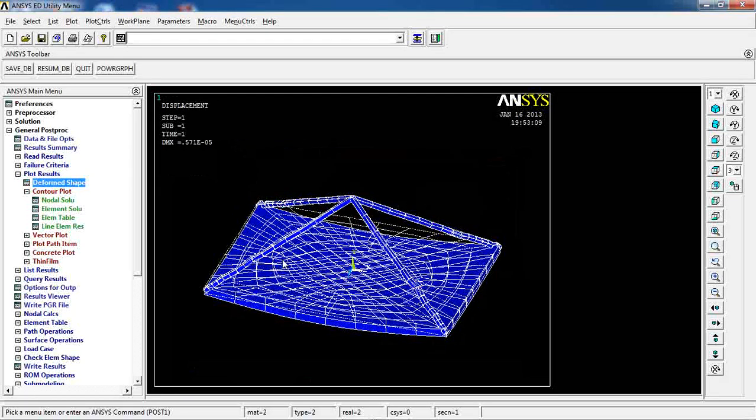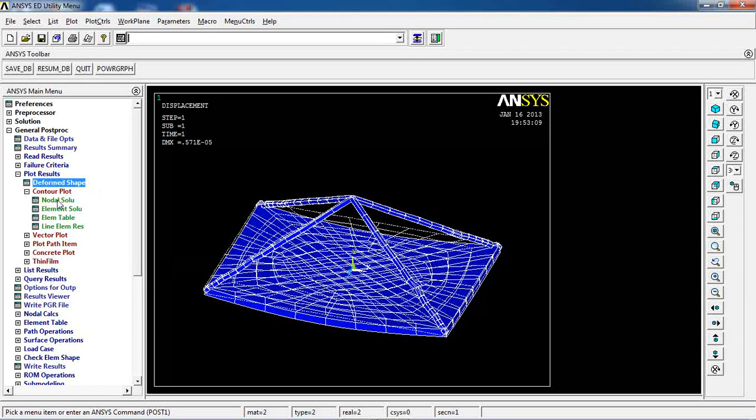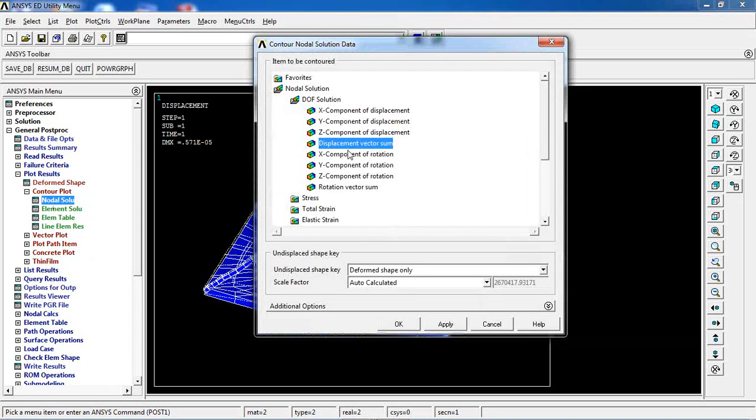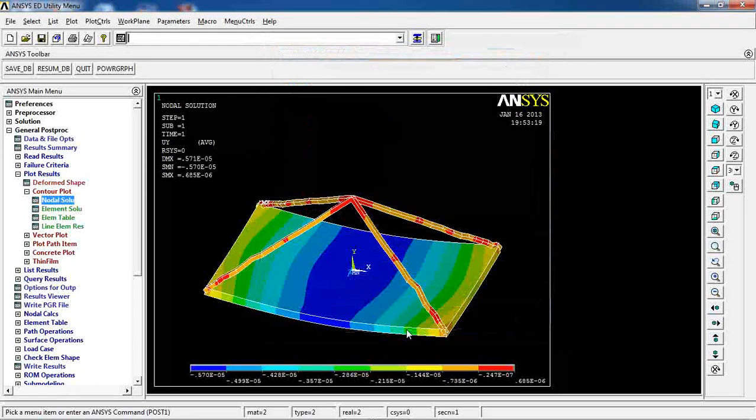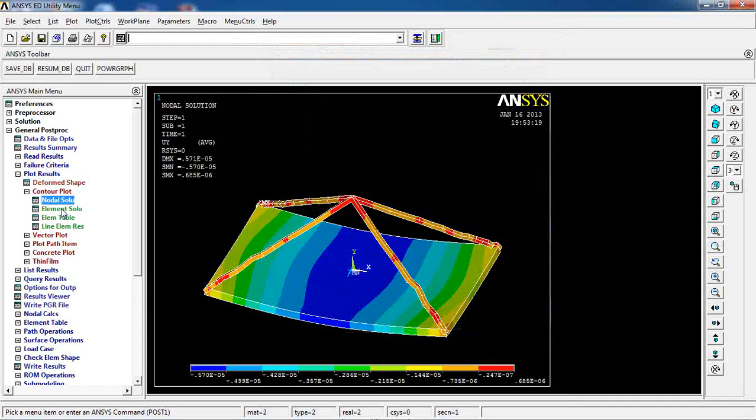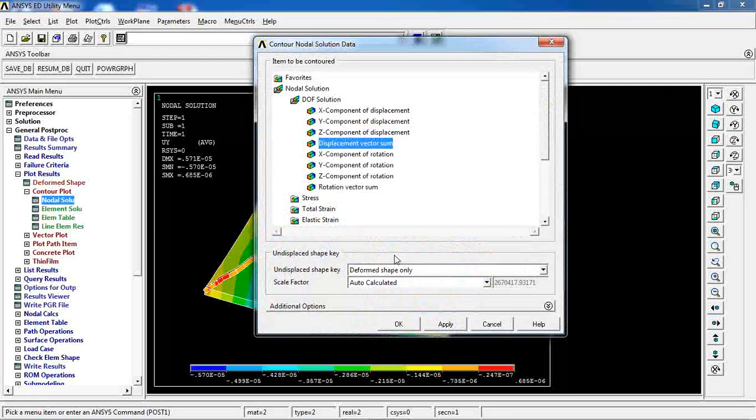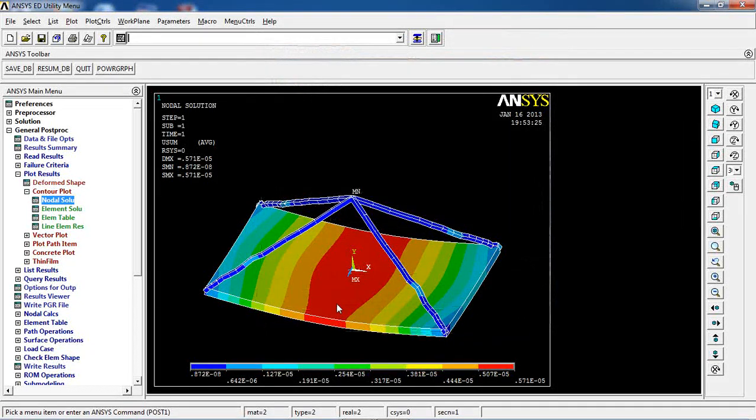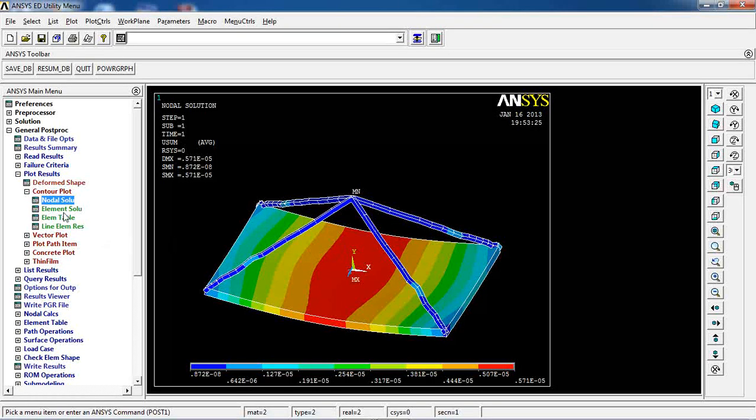And this one is more realistic. I just input the values incorrectly. So now, this is the deformation in Y and in total displacement.